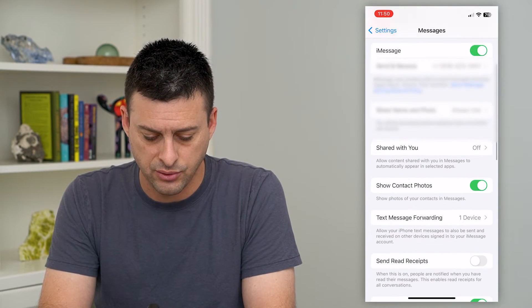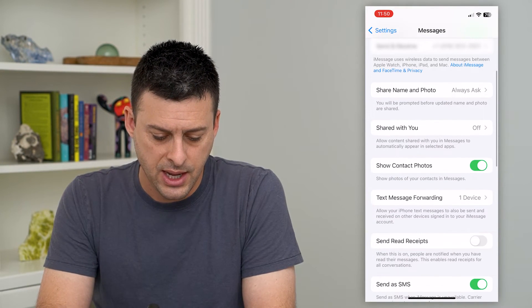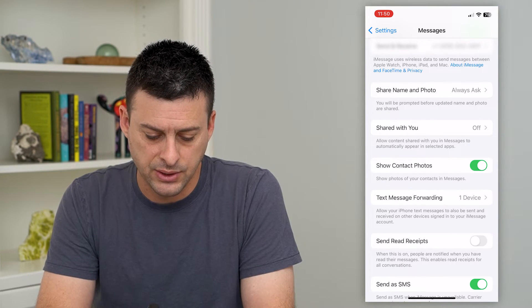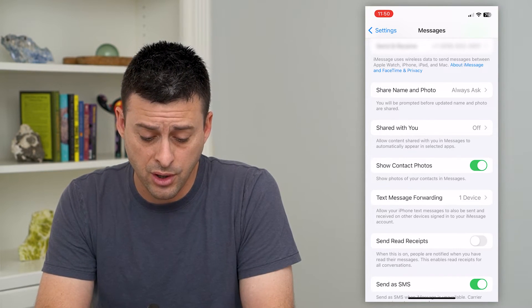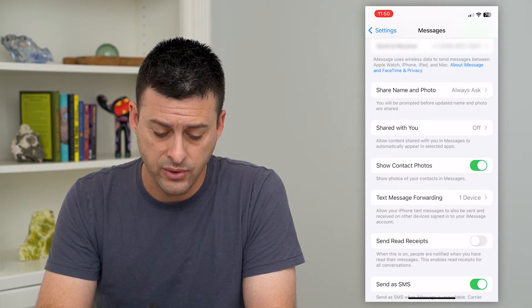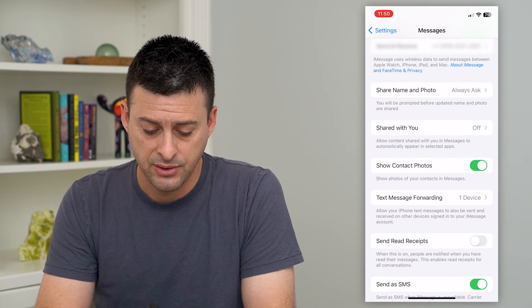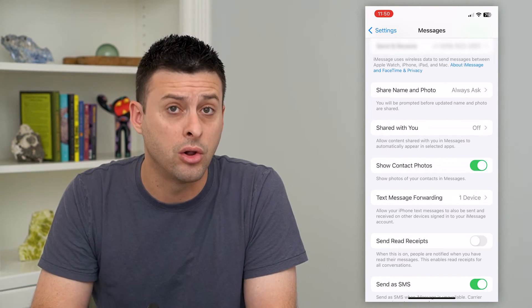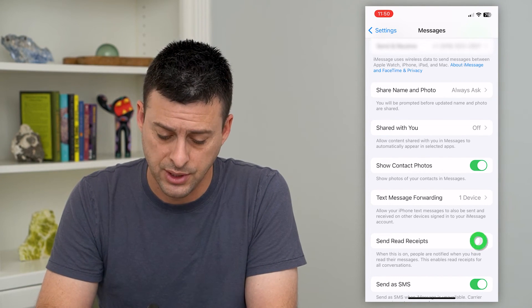Scroll down and you can see 'Send Read Receipts.' When this is on, people are notified when you have read their message. This enables read receipts for all conversations.